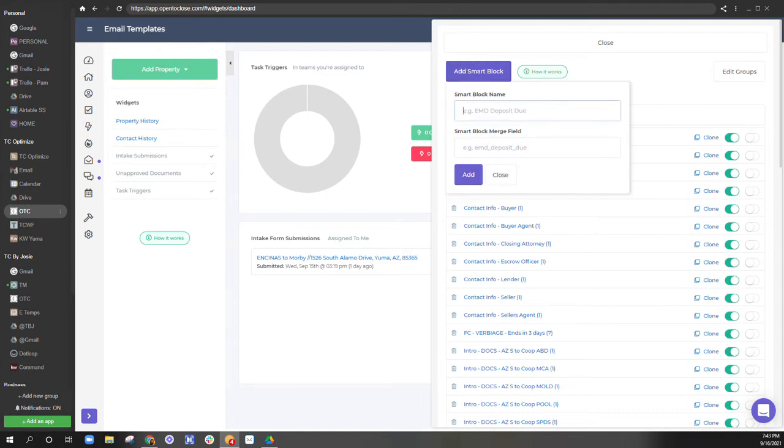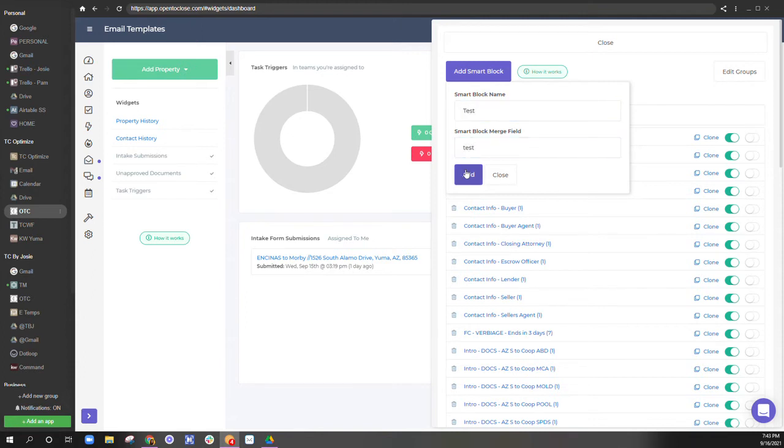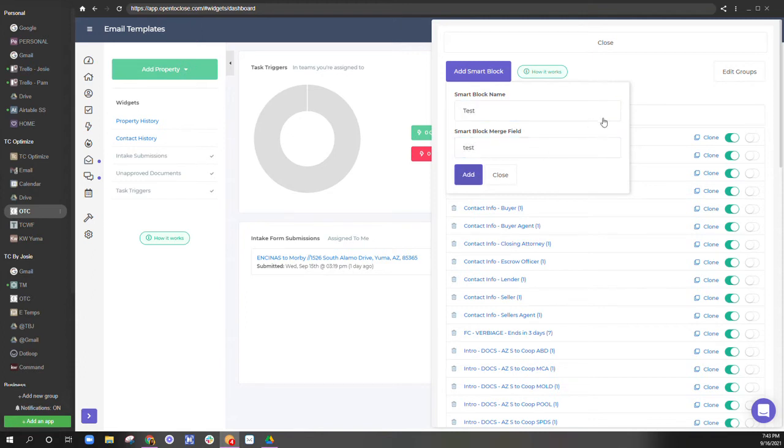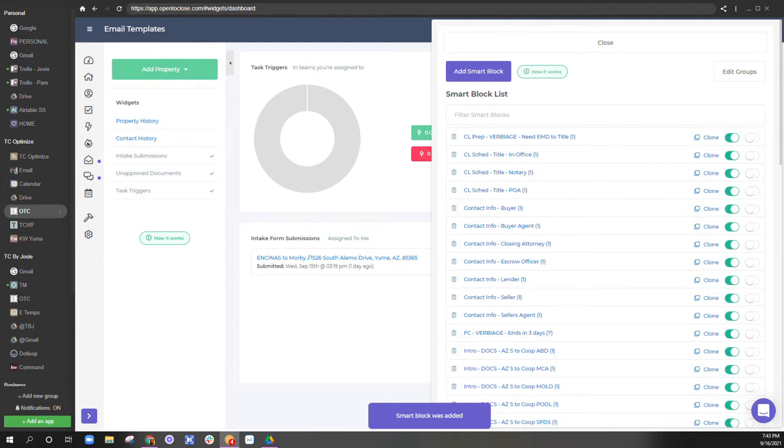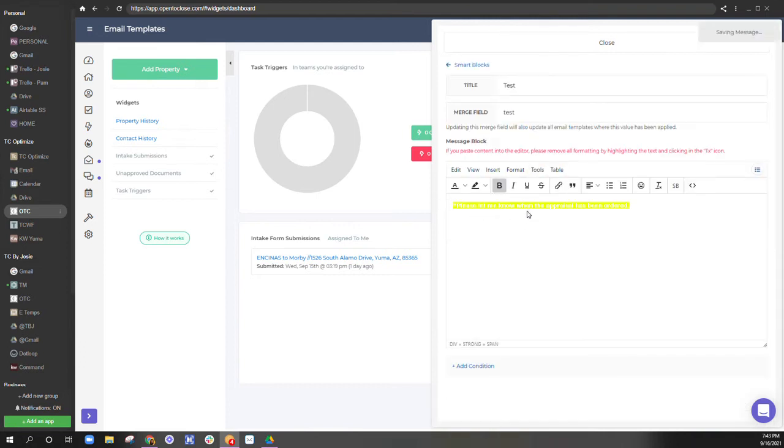And then your smart blocks will be here. So we'll add a smart block and call it, actually, which one was this? I'm not sure. I'm going to call this test.